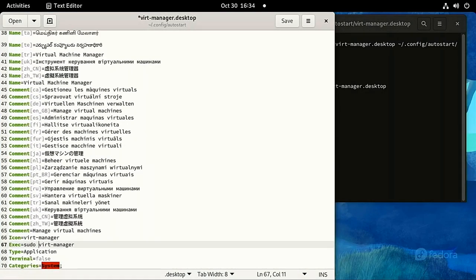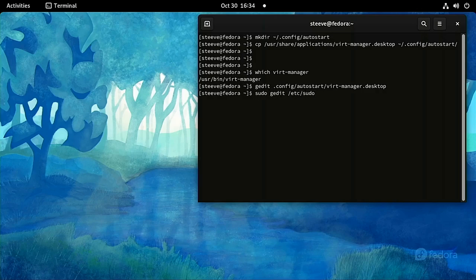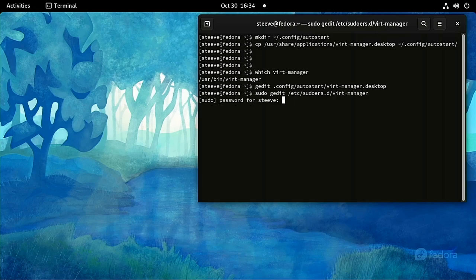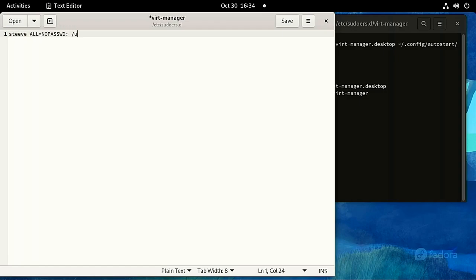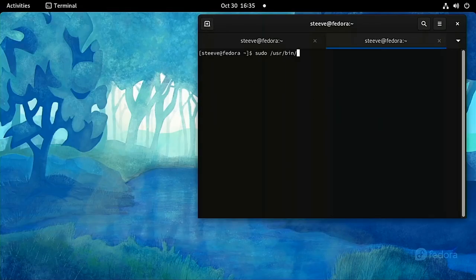Save and exit. To confirm that /usr/bin/virt-manager was the correct path, run 'which virt-manager' and it should give you the same path. Next, give yourself passwordless permission to run virt-manager using sudo. Create a new file in /etc/sudoers.d and name it something like virt-manager. Add a line like this and replace 'steve' with your username. Be careful that you enter this text correctly — if you make a mistake, you could lock yourself out of using sudo. Once complete, save and close. You can verify it worked by starting a new terminal and running 'sudo virt-manager' — it should start without asking for your password.